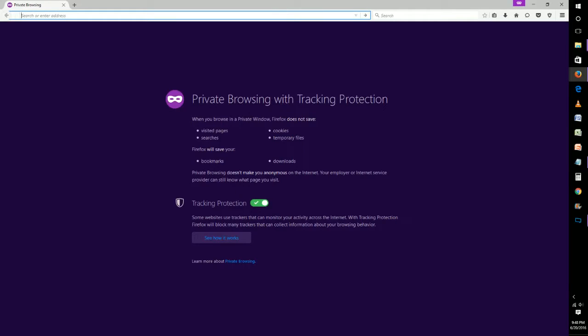What private browsing does is make it so that Firefox doesn't save your visited pages, searches, cookies, or temporary files.